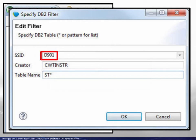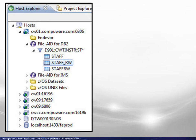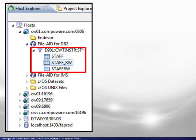Next, enter the table creator and a table name. Note that a wildcard is used in this example. Also note that these names may be case-sensitive. The filter and list of qualifying tables will appear in the Host Explorer directory.